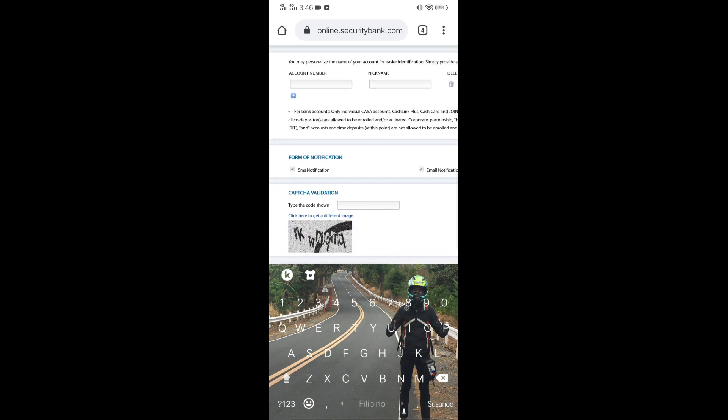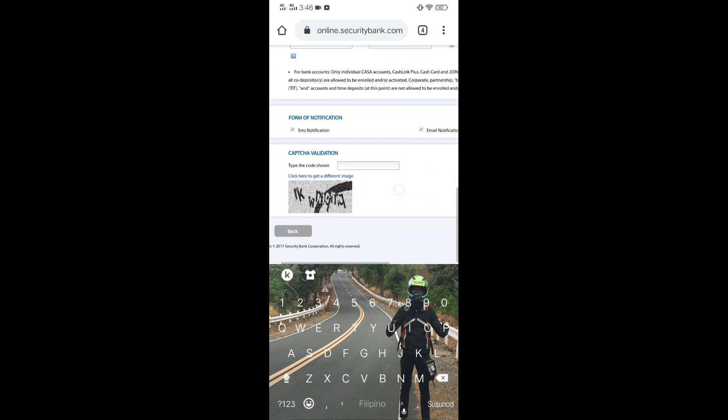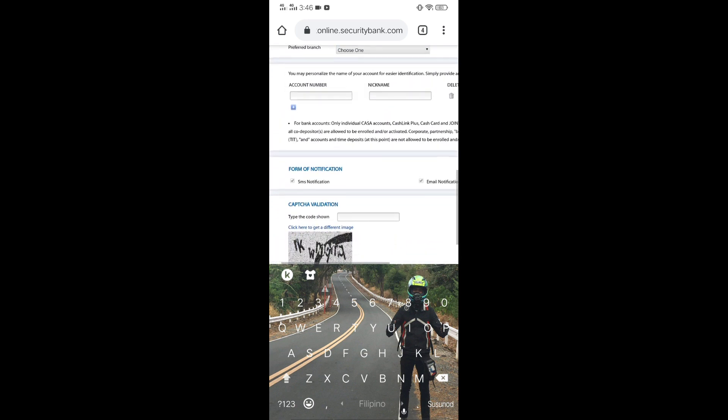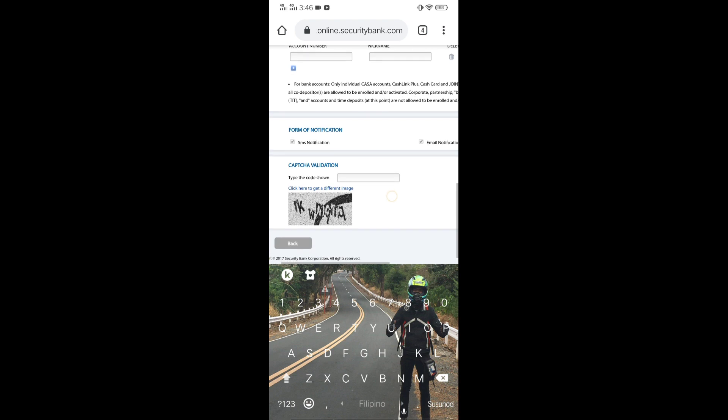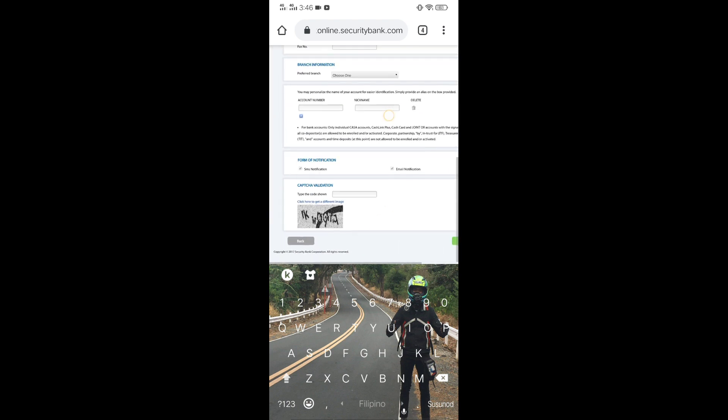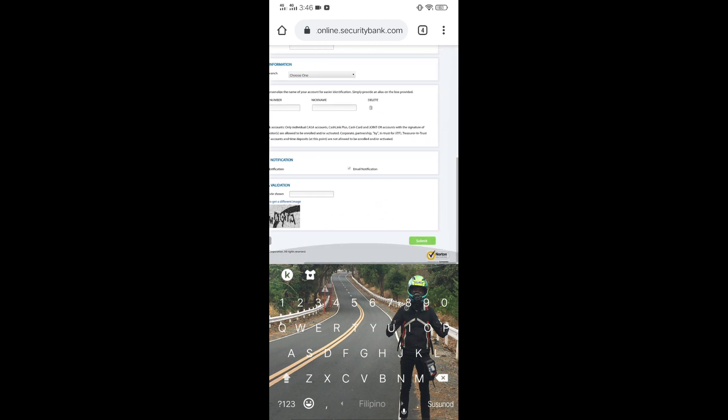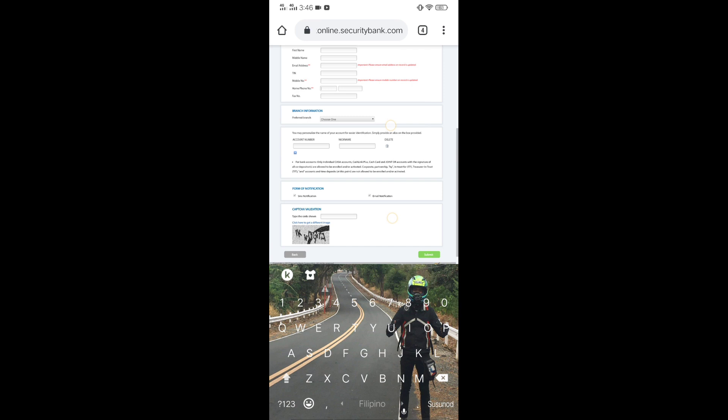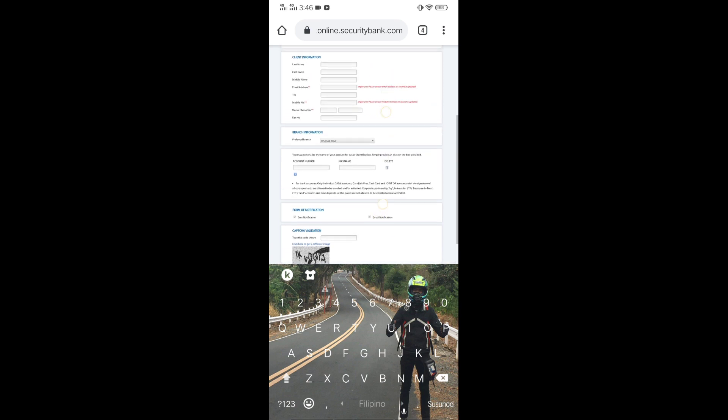account number, then nickname, then submit na po lahat, mag-okay na siya. That's it.